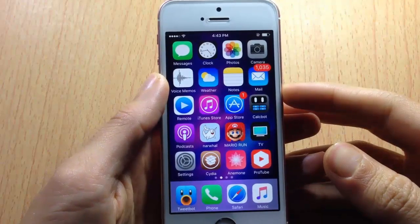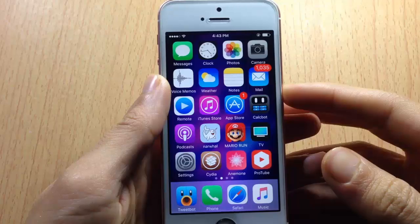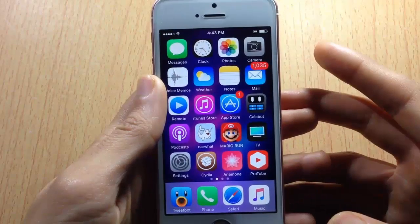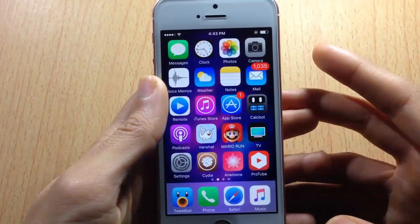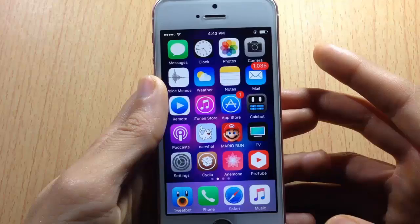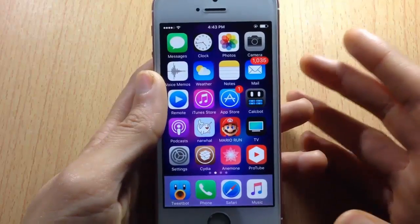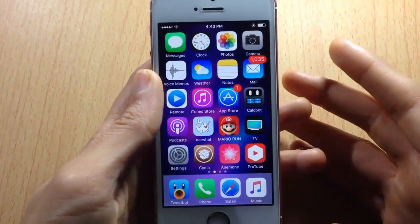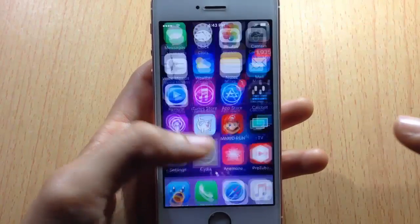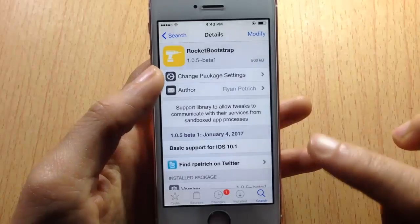What's up guys, and welcome back. In this video we're gonna be checking out the top 5 themes that are compatible with iOS 10 jailbreak. So before we get into it, if you want to use Anemone, make sure you have